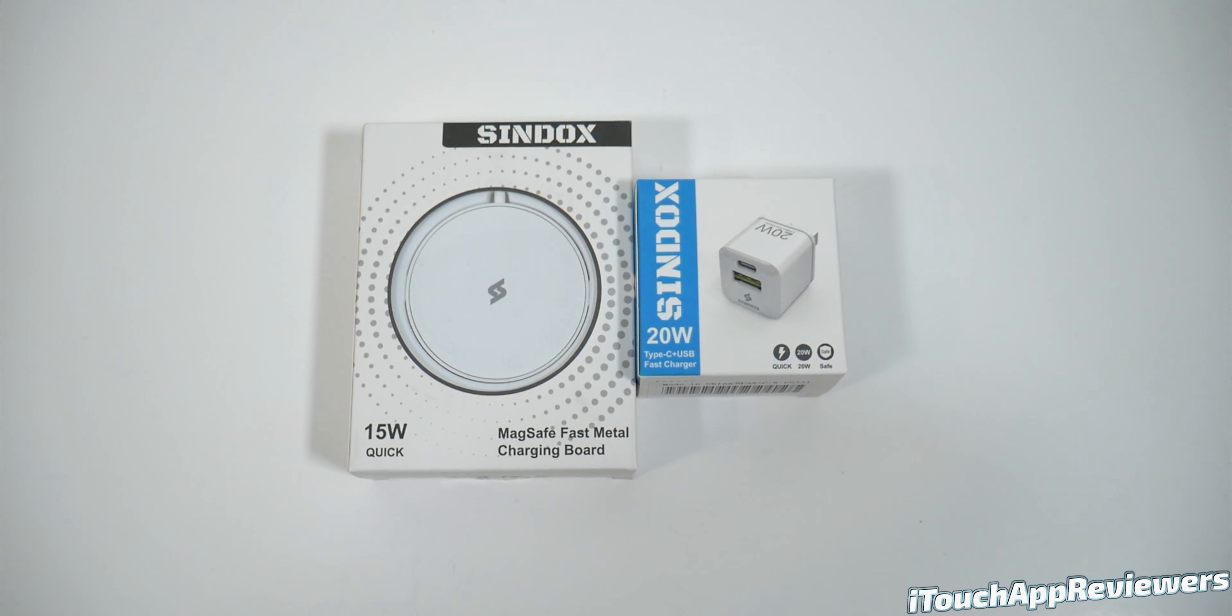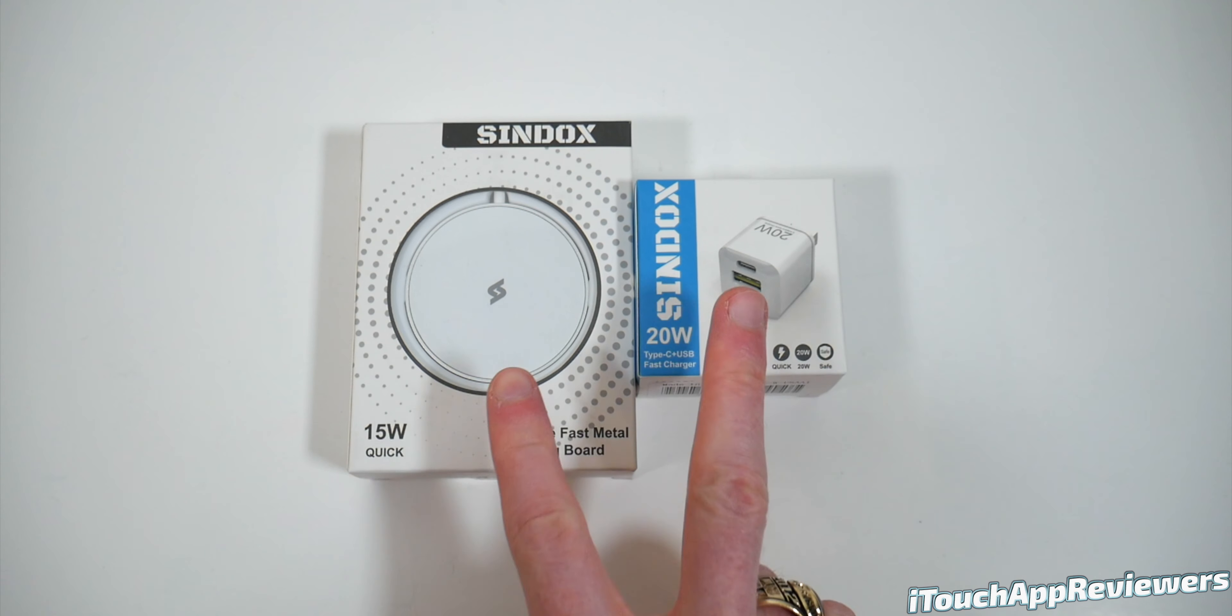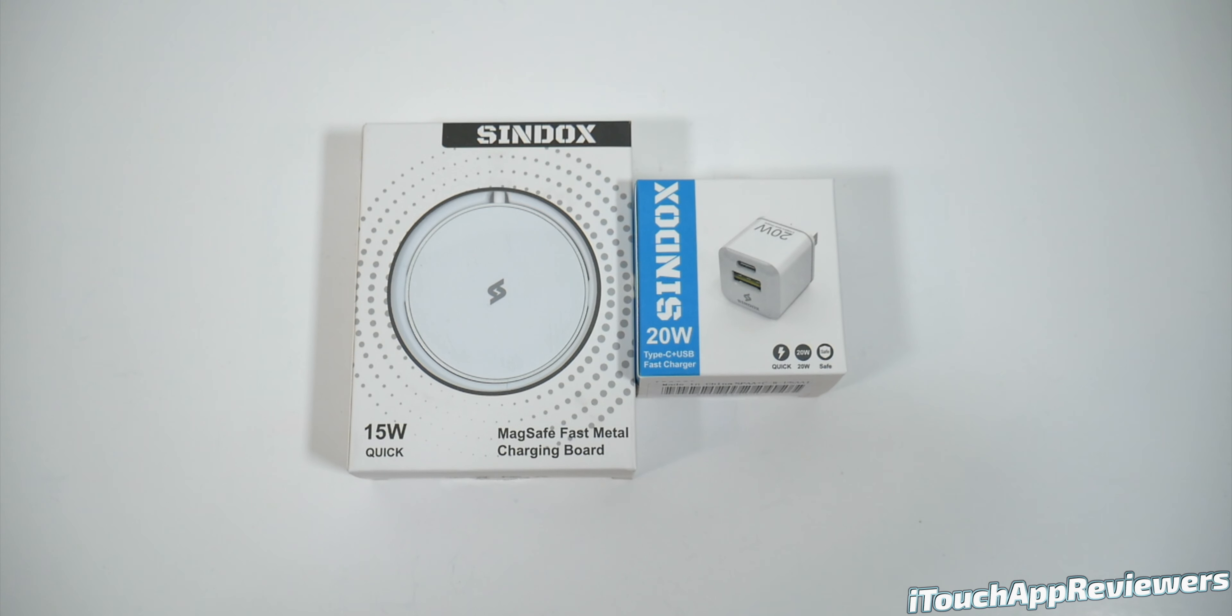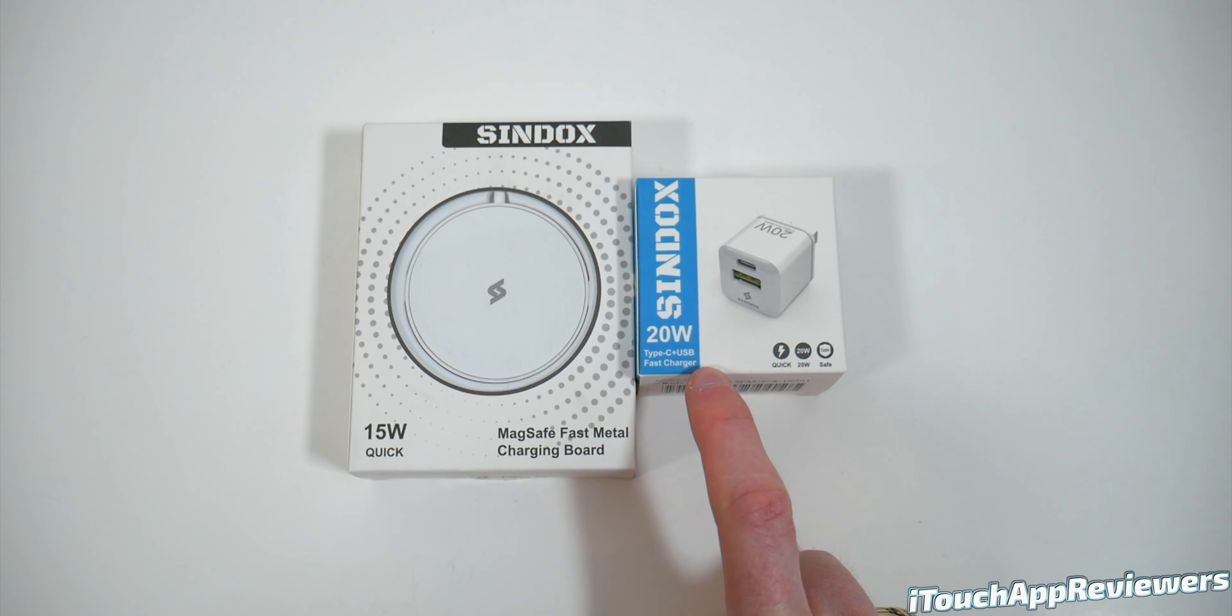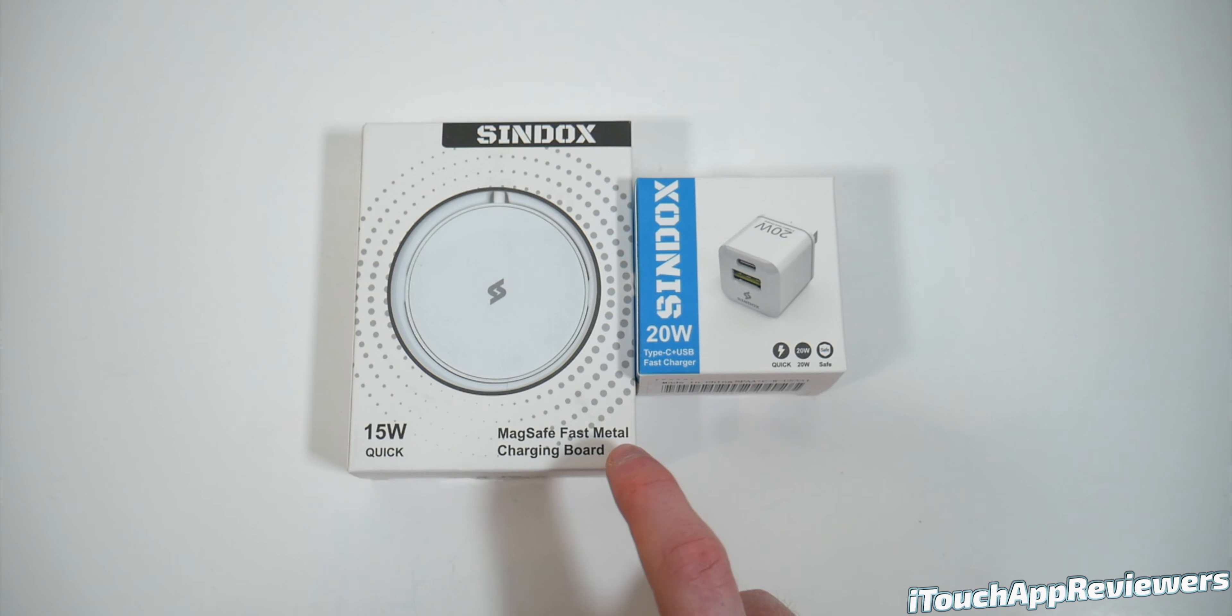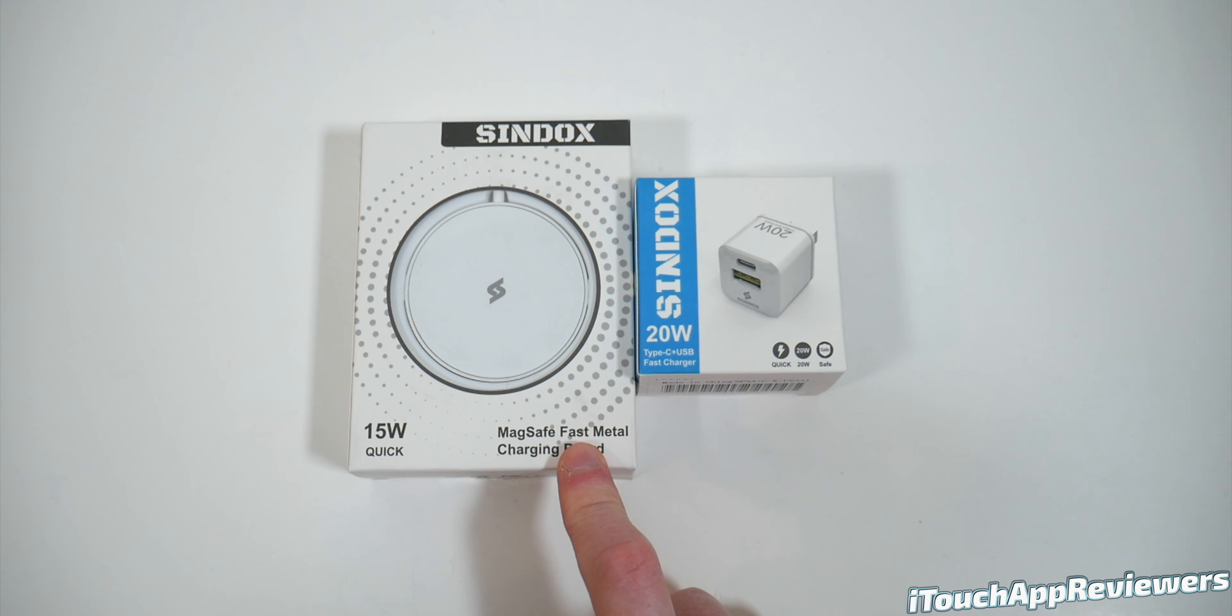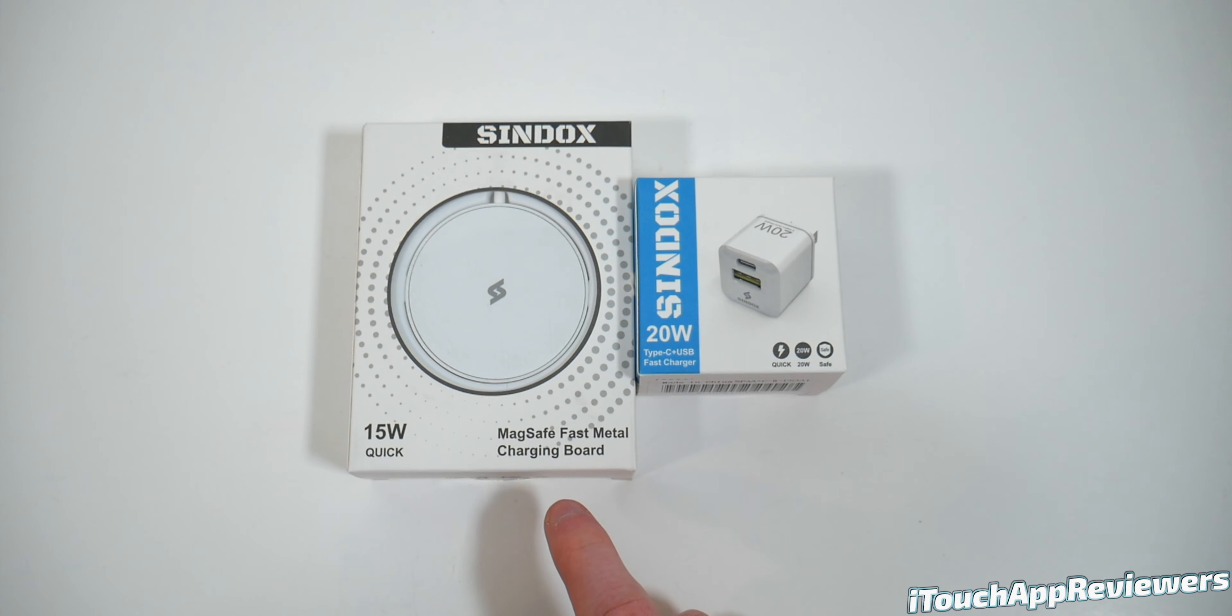Hey guys, what's up? Welcome back to iTouch App Reviewers. In this video, I've got a pretty cool one for you guys. We're going to be taking a look at two products from Sendocs here. We've got their 20-watt Type-C USB fast charger, as well as their MagSafe fast metal charging board. Basically a MagSafe charger.